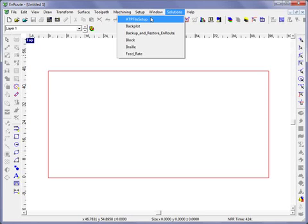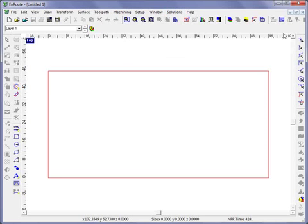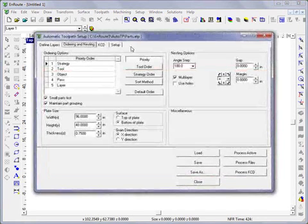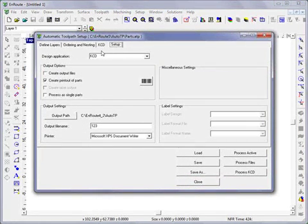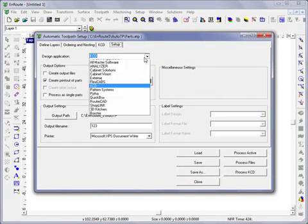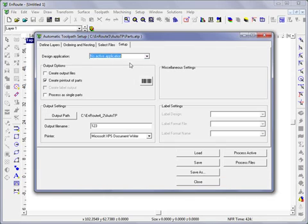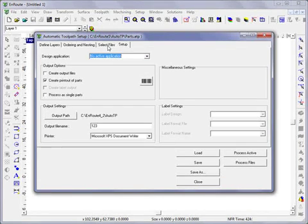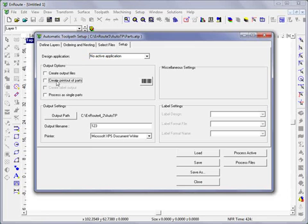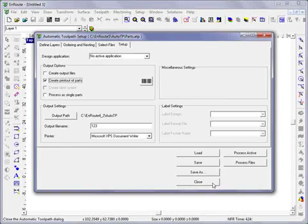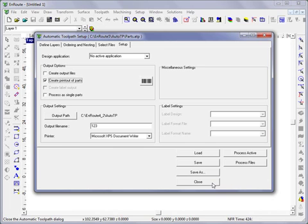If you go to the auto toolpath button and go to the setup tab, historically when you were not using a design application, you didn't have any way to do a printout of parts or to do labeling if you desired. But with this solution that was written, a cut list can be generated and used for this purpose.